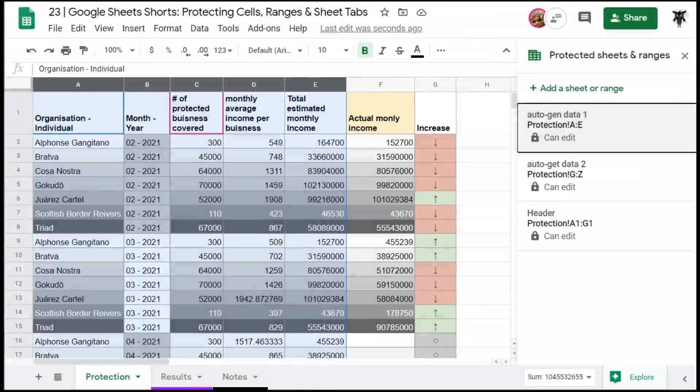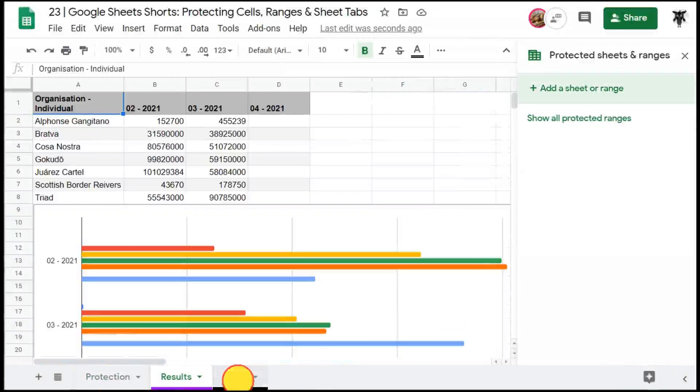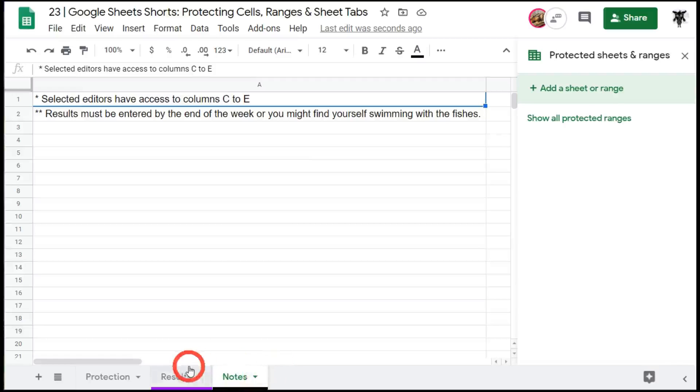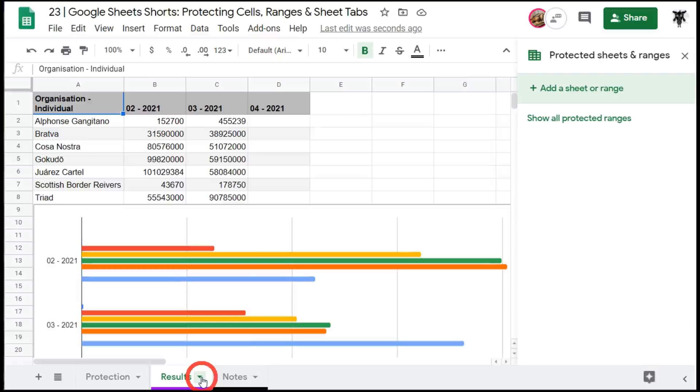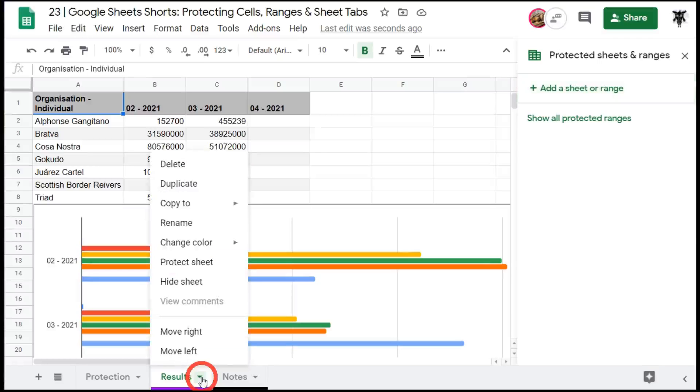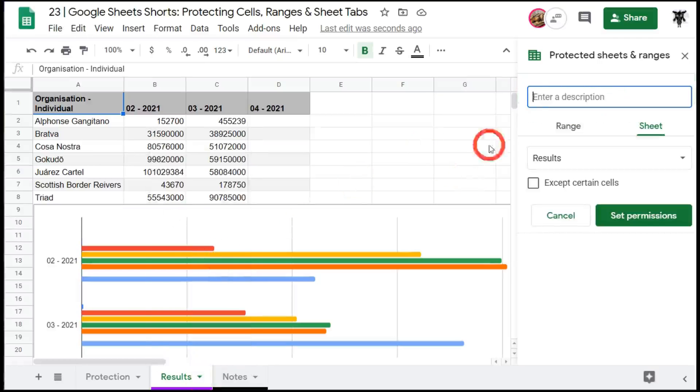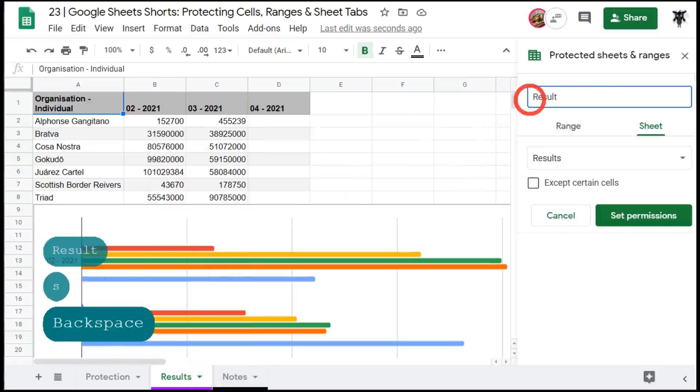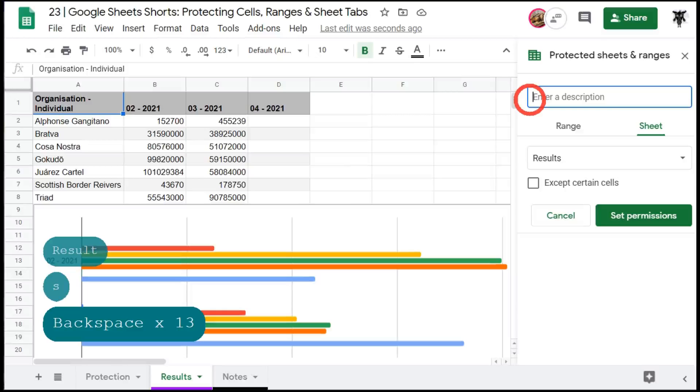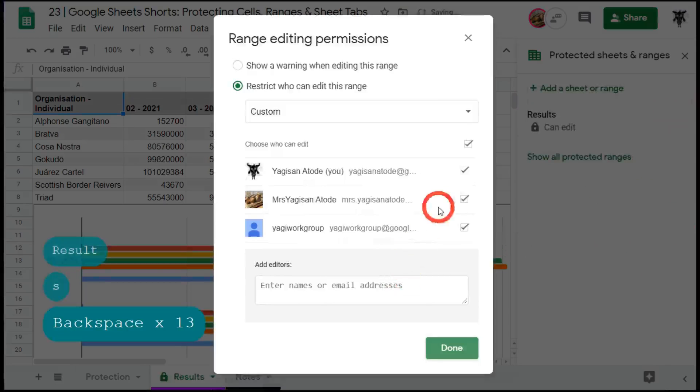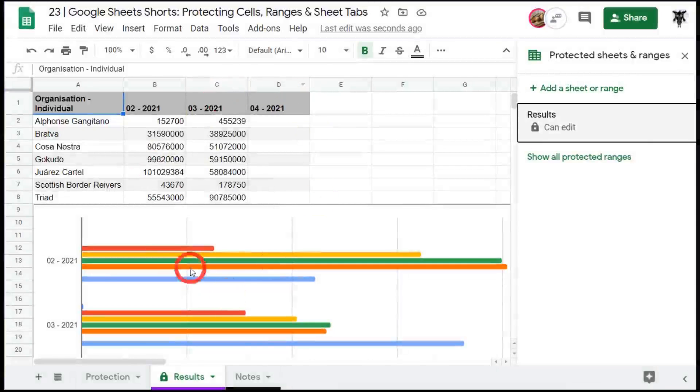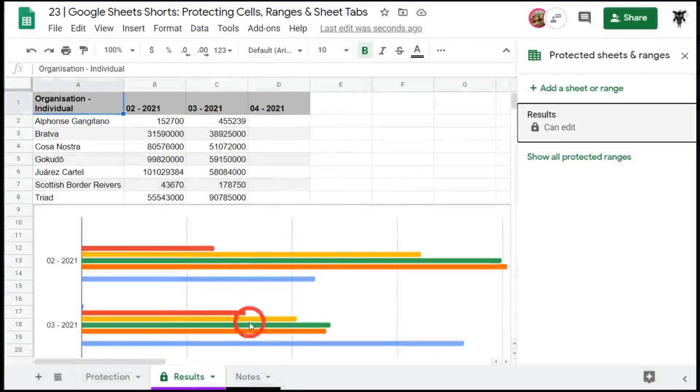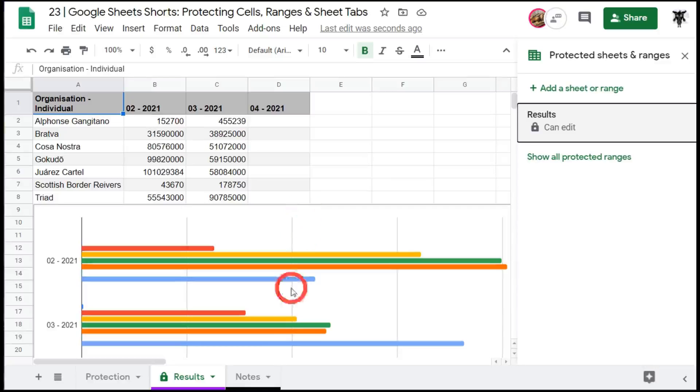Another thing that you might want to look at as well is to protect an entire sheet tab. Over here we've got our results sheet tab and we've got our notes sheet tab. Now we don't want any other users editing any of the data within the sheet so what we can do is go here and use this little drop down menu and select protect sheet and we can set our permissions and remove everyone but me. So all our users can do now is view this and you can note down the bottom here that there's a little padlock button and that indicates that the entire sheet tab has been protected.